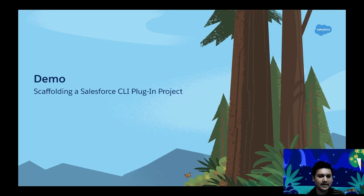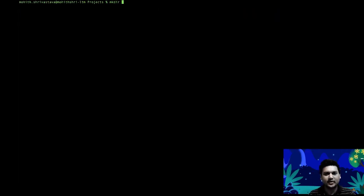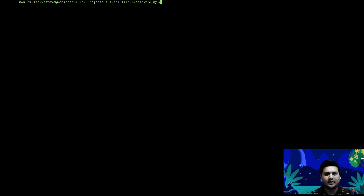Let's demonstrate how to scaffold a sample Salesforce CLI plugin project. I'll create a separate directory for the project — let's call it 'trailhead-live-plugin' — and cd into that.